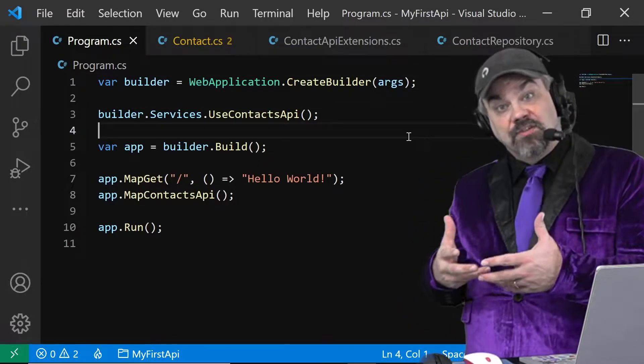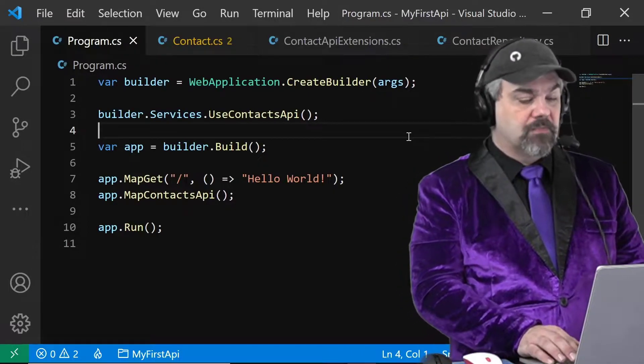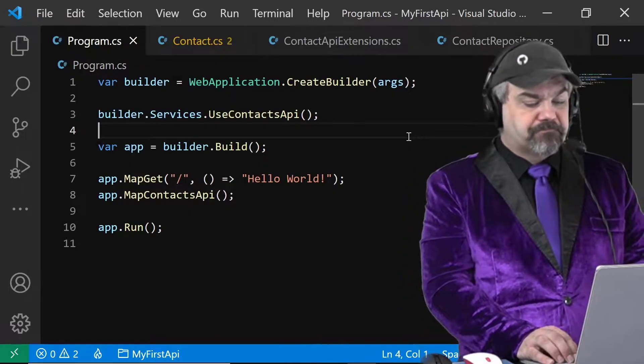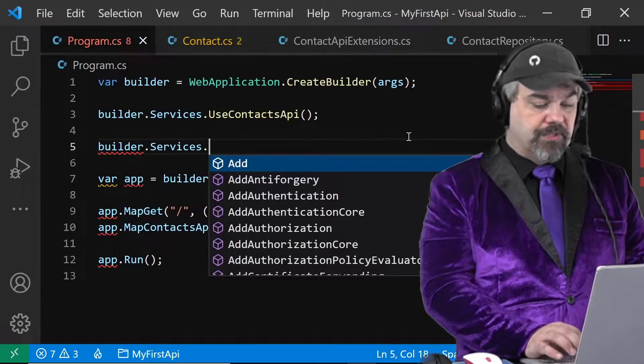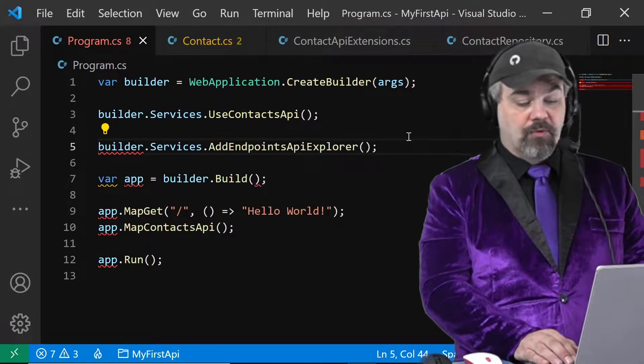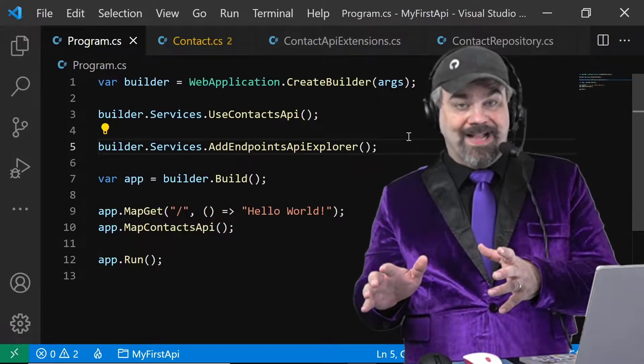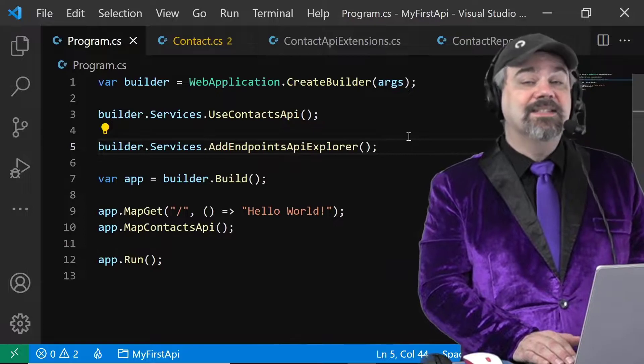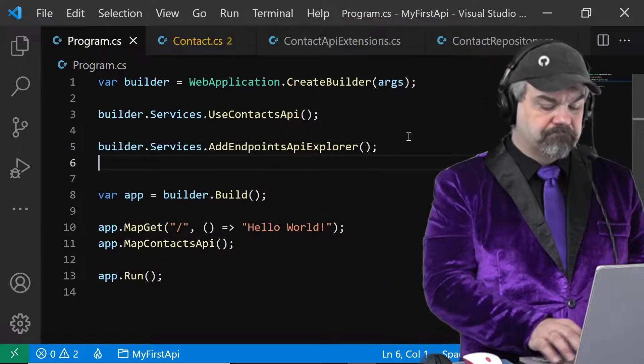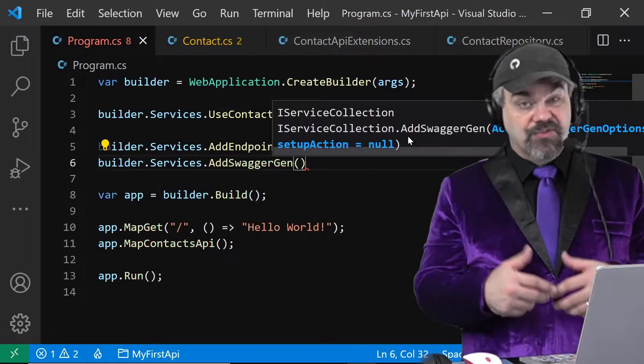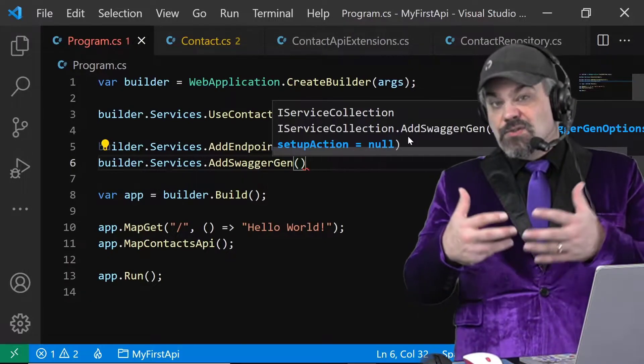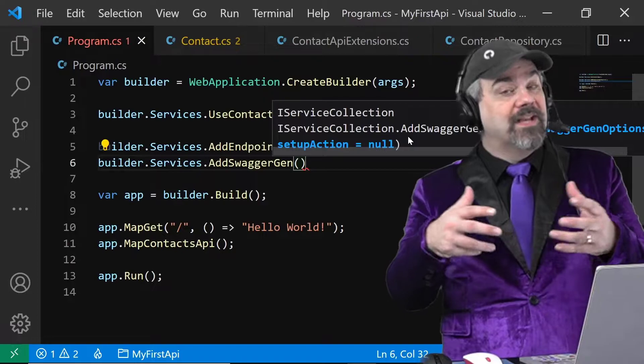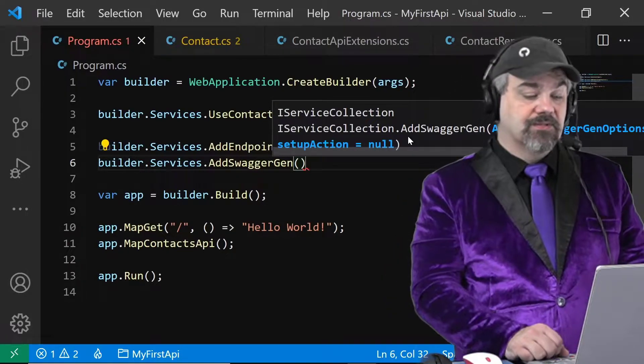Let's introduce those swagger capabilities into our application. First thing I'll do is add some definition here for the builder to get access to the endpoints API Explorer. This is how the swashbuckle package is going to navigate around and find all the API endpoints inside of this ASP.NET Core web server. Next I'm also going to add the ability for swagger generation, to generate that contract information that swagger tools can interact with and Open API contracts can produce and interact with as well.